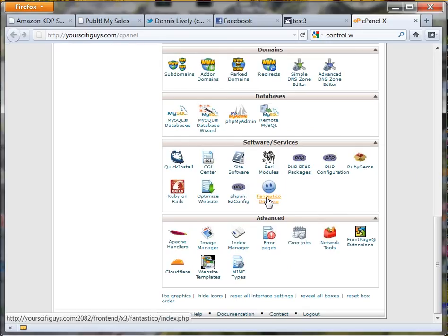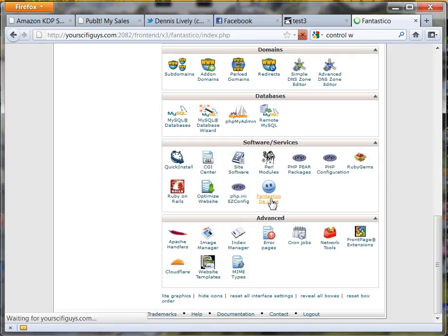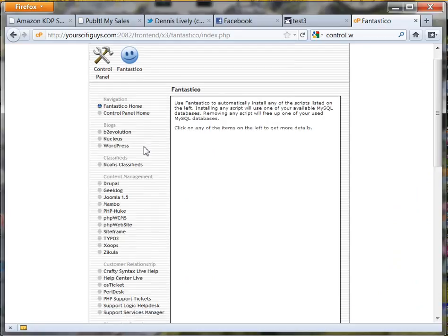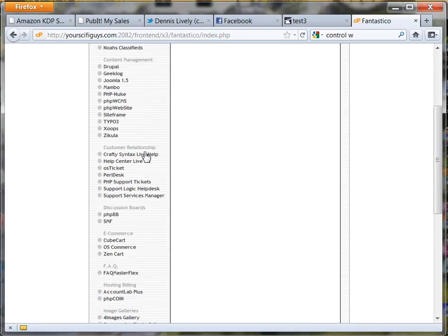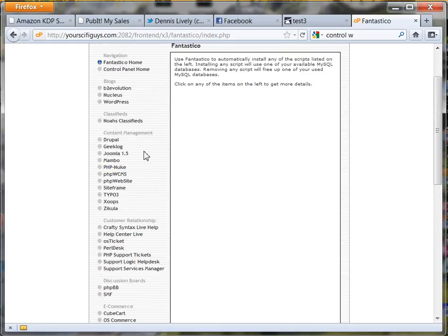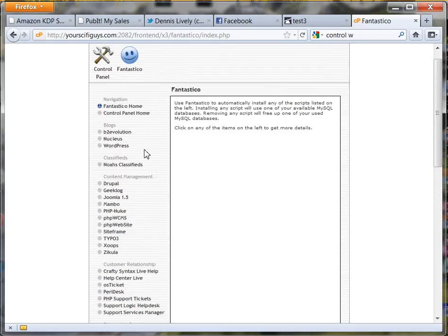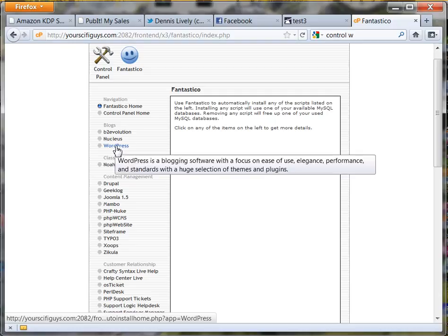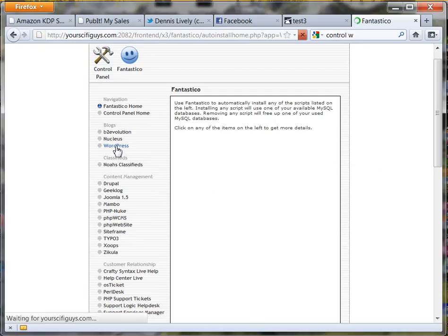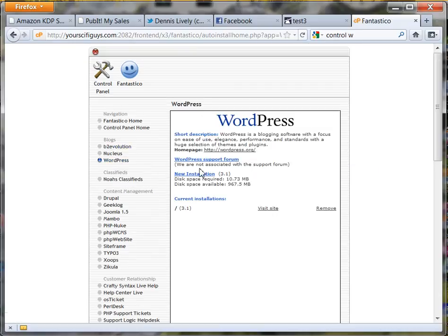Fantastico Deluxe - this is how you hook up WordPress to your hosting. Click Fantastico Deluxe and here it comes. It's got a whole list of things that it will automatically install for you if you want. The only thing we're worried about today is WordPress, so click on WordPress.